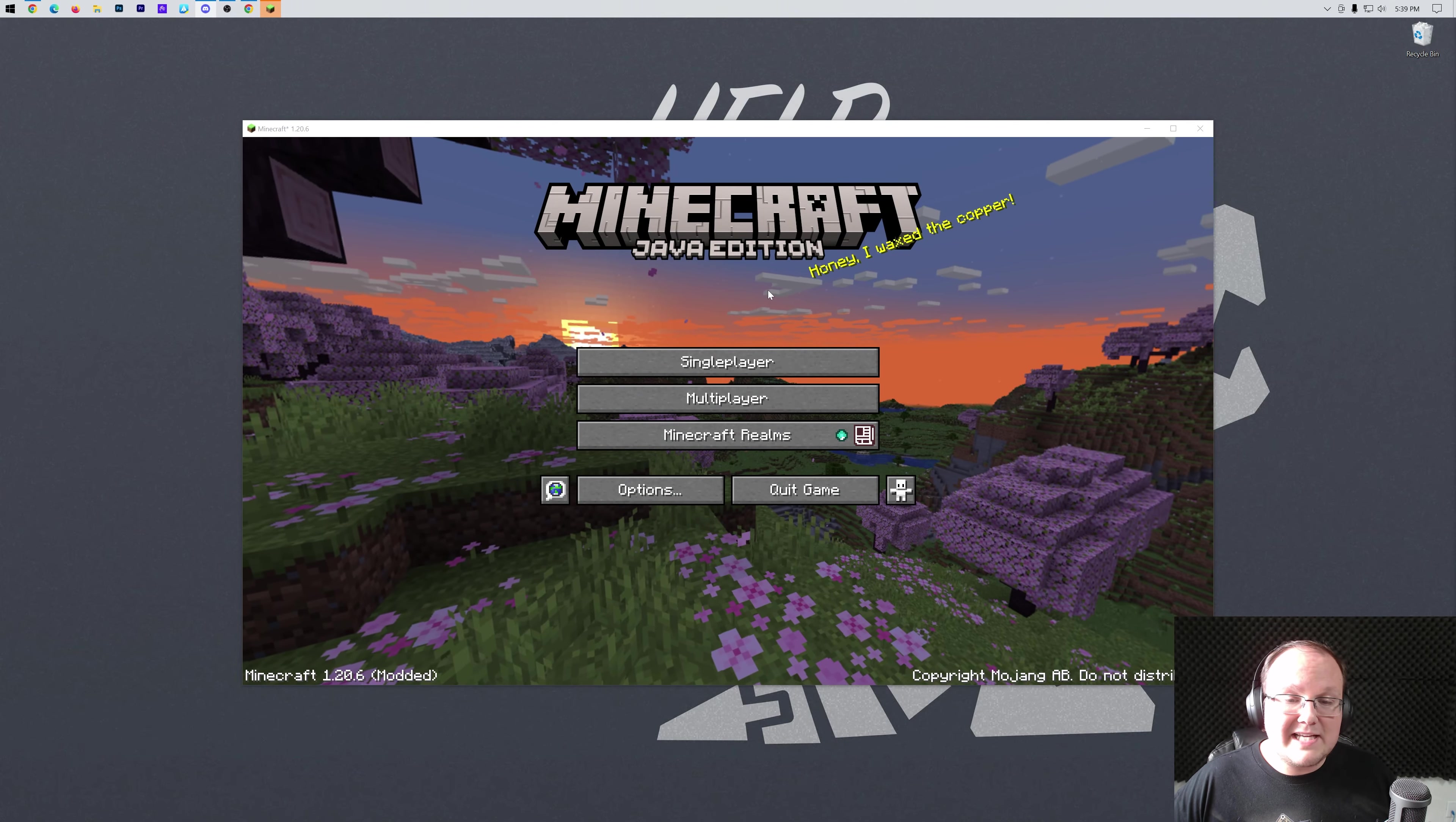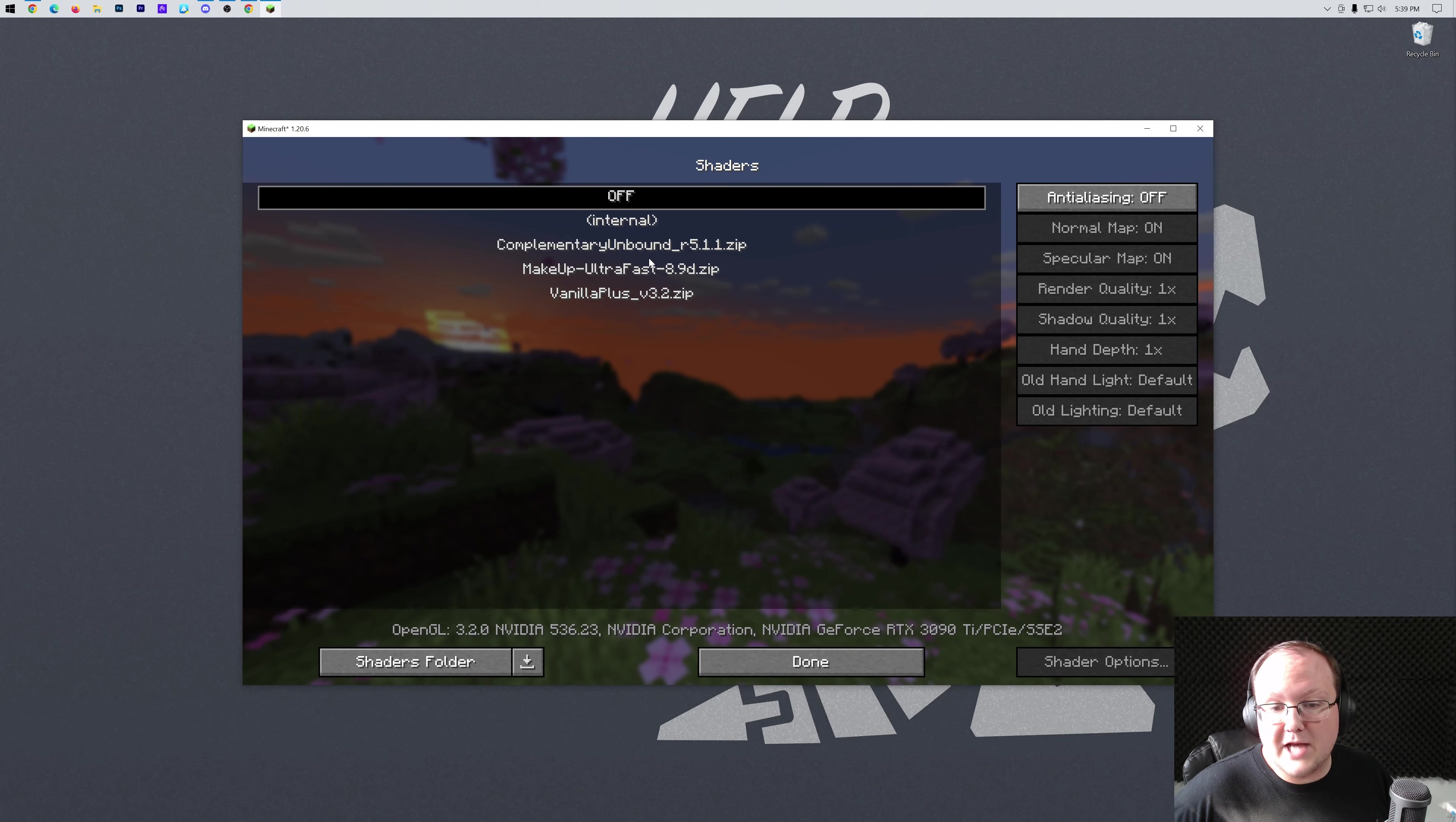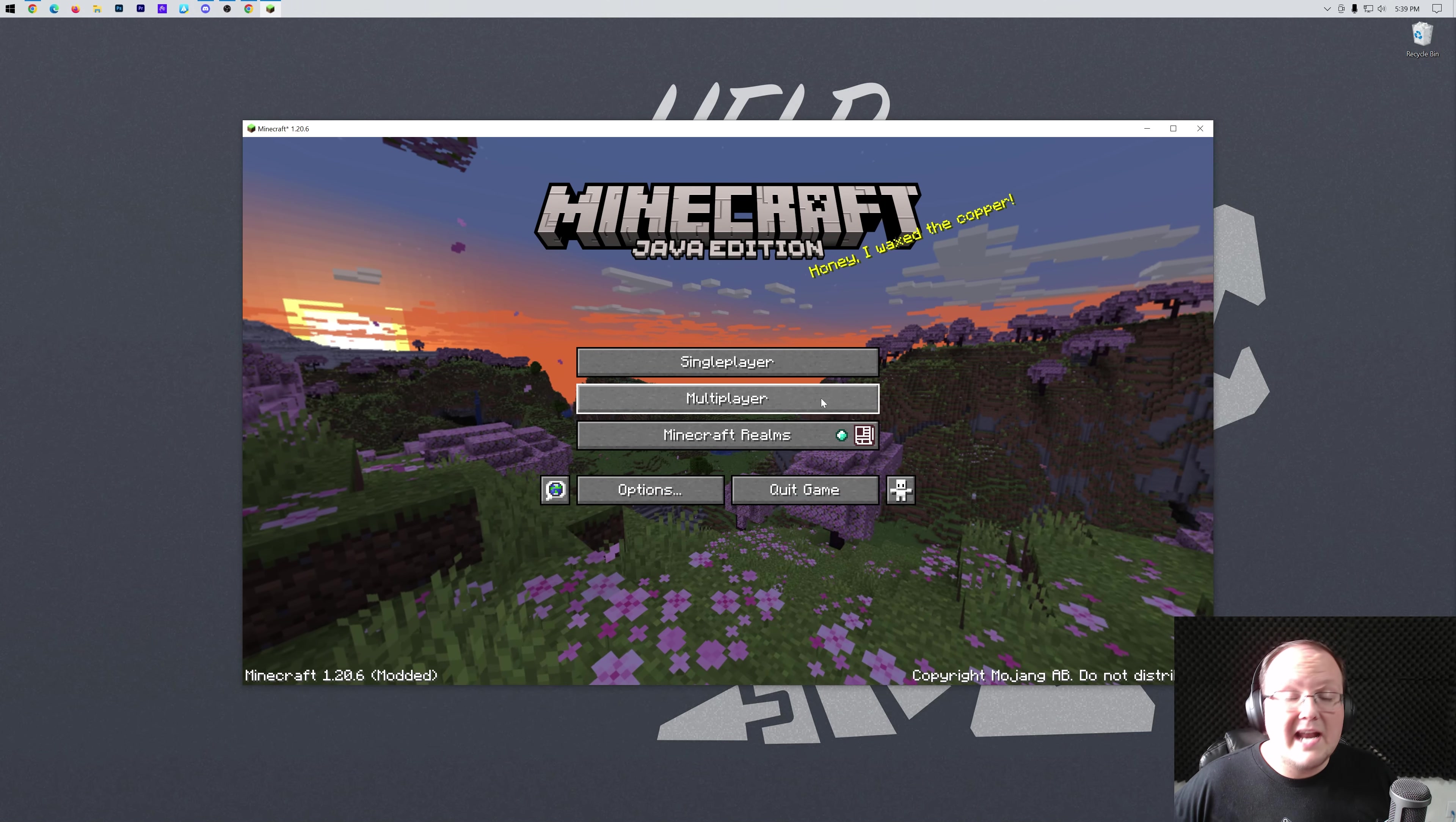But as you can see, Minecraft is now open. And what we can do is go into options and then video settings and shaders, because honestly, this is one of the main reasons people use OptiFine. We can go ahead and select Makeup Ultra Fast shaders. I already had some shaders packs installed before this video to make this quicker. And then we can go ahead and click done. Seems like I accidentally selected Complimentary, but that's okay.